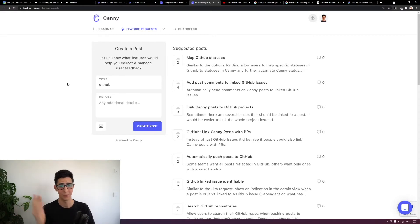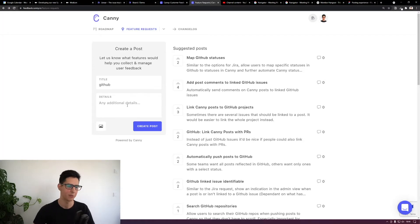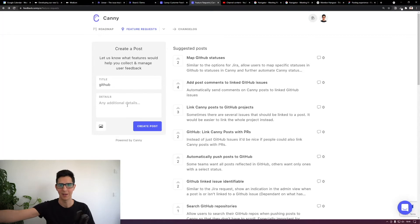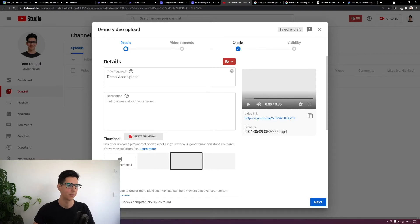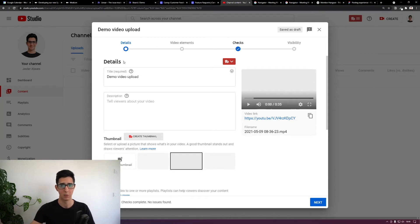Now that I've shown you one of the simpler posting experiences — just a title and some optional info — I'm going to take you to the other side of the spectrum and show you a much more complex one: the video uploading experience on YouTube, which as a YouTuber I use every now and then.